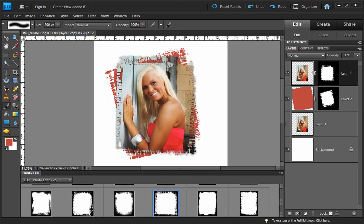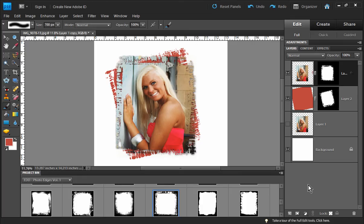There have been workarounds for layer masks within Photoshop Elements for some time, but now we have a layer mask button right here in our layers palette where we can add layer masks. We're going to show you how to work with layer masks and some of its unique capabilities to create a very popular effect, using some photo edge files you can download from elementsdesignerdigitals.com.